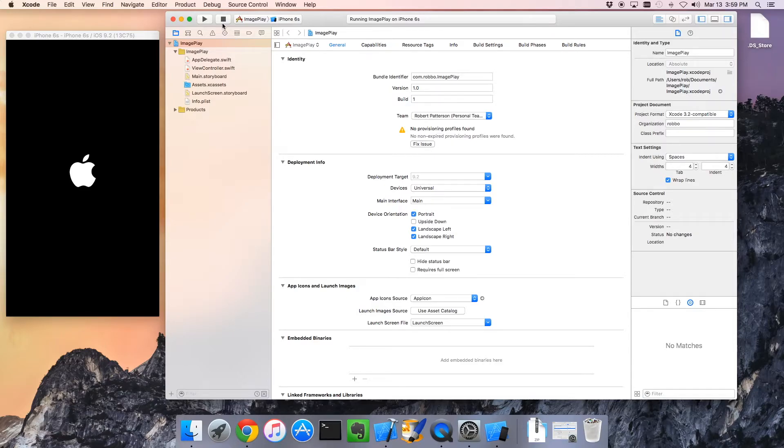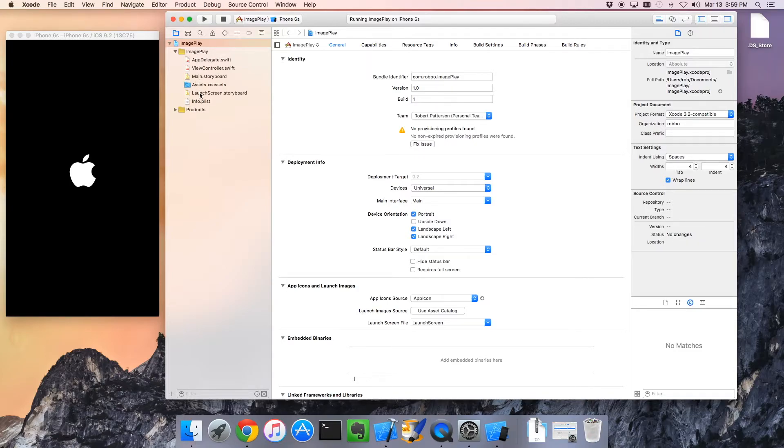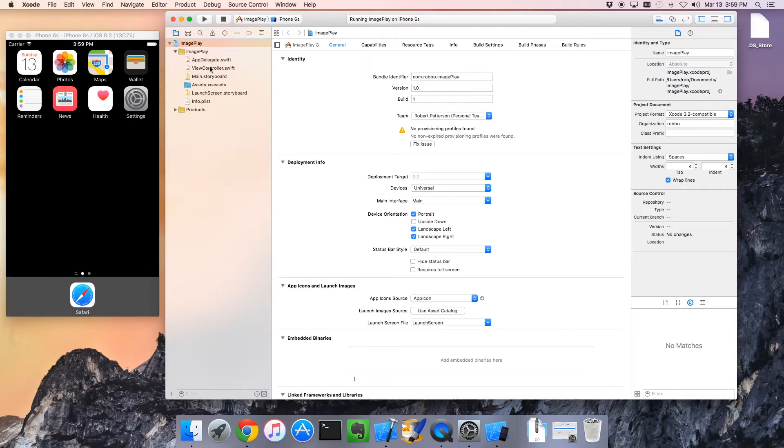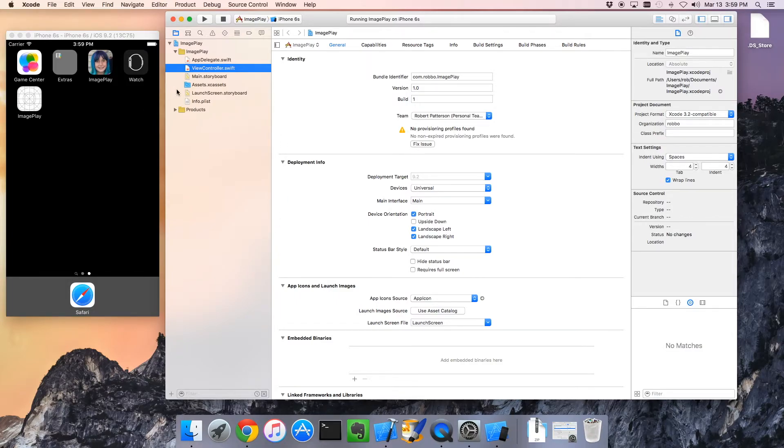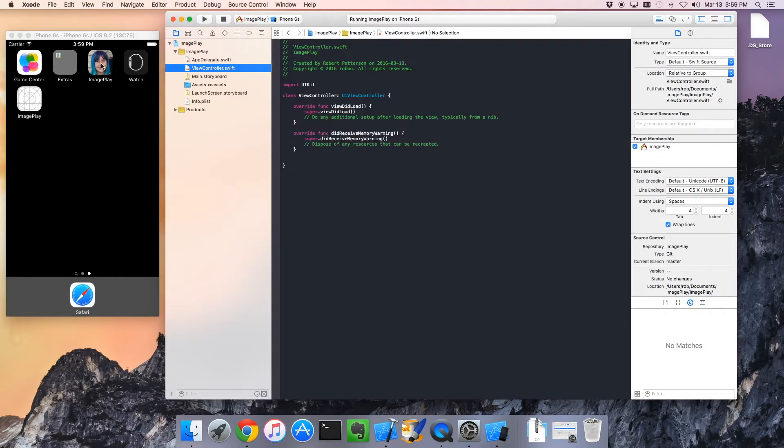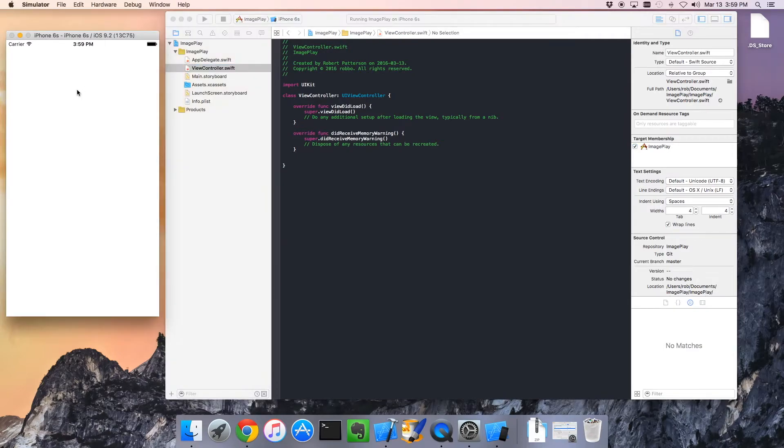Regardless, we can charge ahead and start adding something to our application. Here's our empty application. It's got a couple of important things, including our view controller. There's our application running right there.